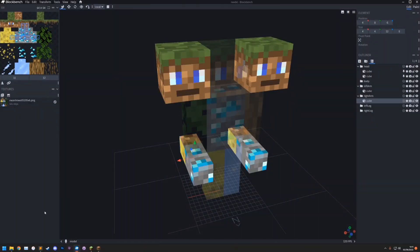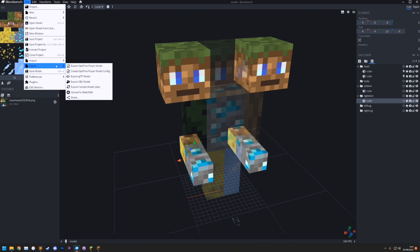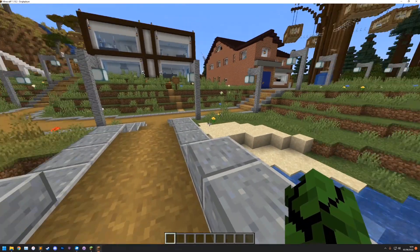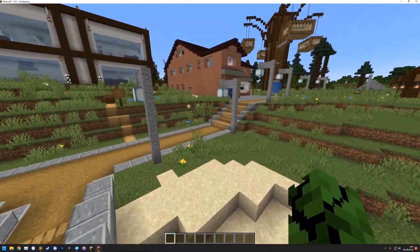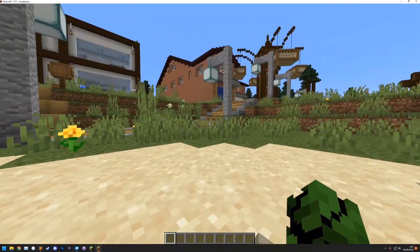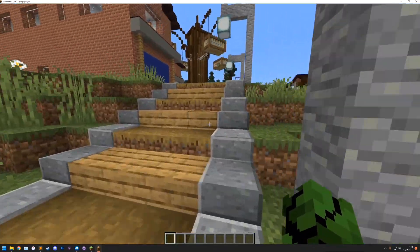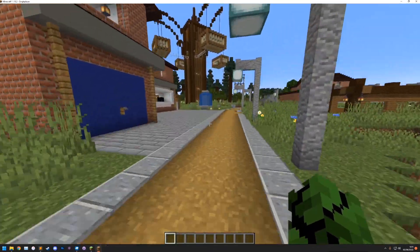If you set the, when you've saved the model, when you create the player model config, if you put someone else's username, of course, when you see them in game, you'll see their player model. But you have to have their file set up to allow you to see that.